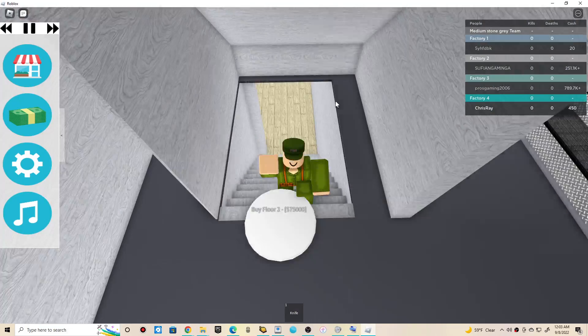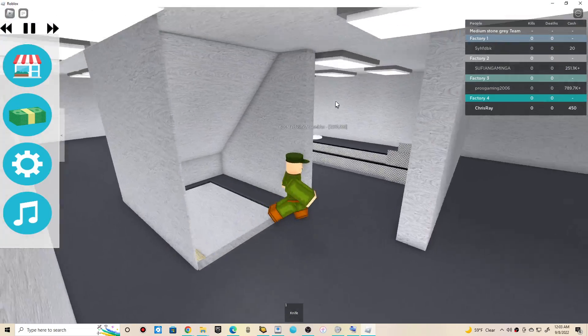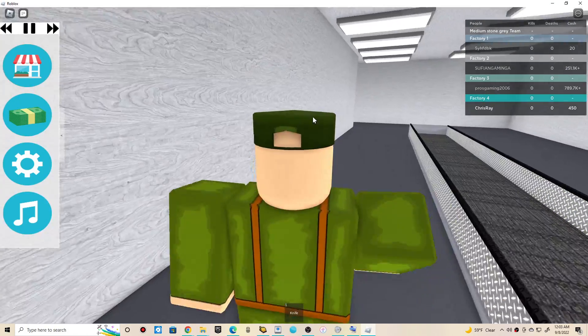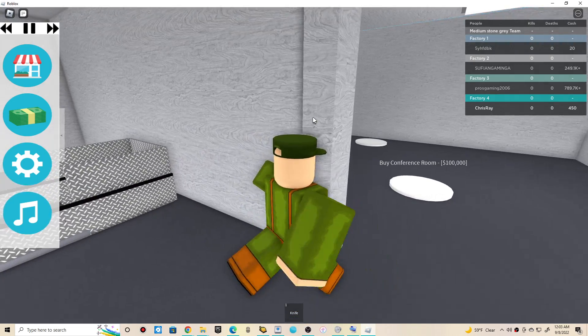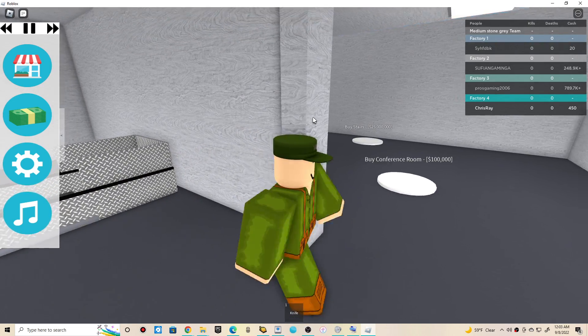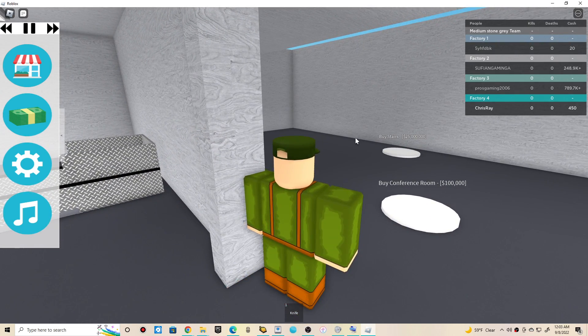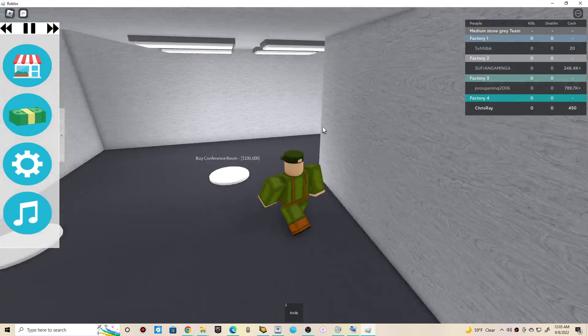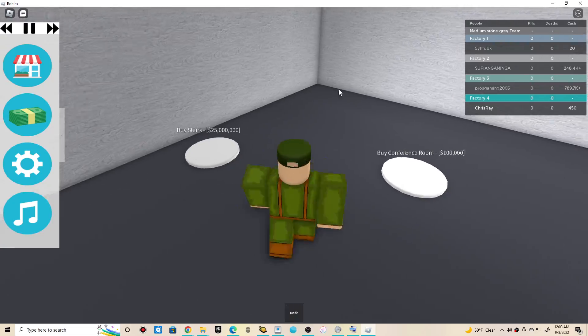Stairs. Part 2. MacBook! Oh man. Conference room. Stairs. God damn, that's so expensive.